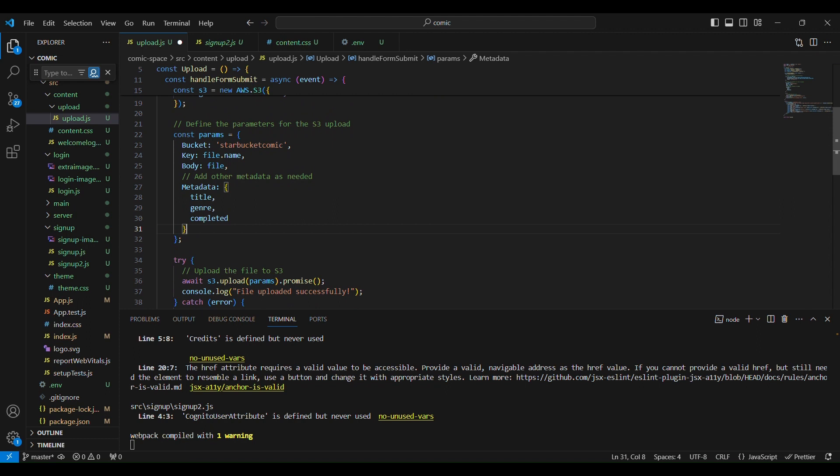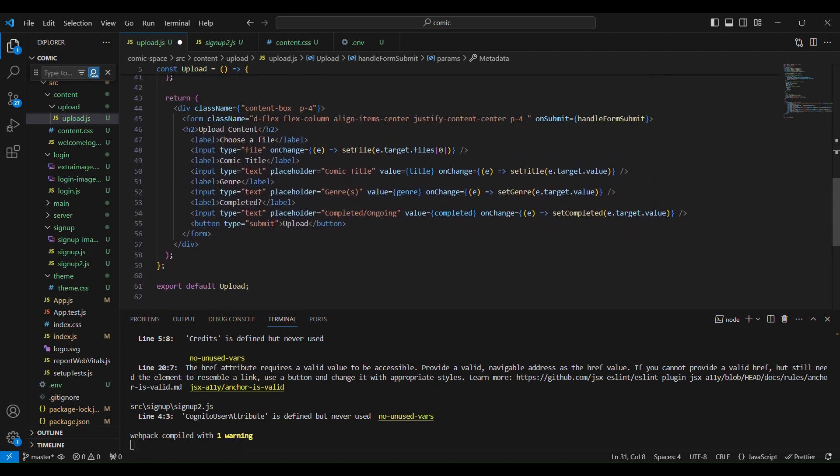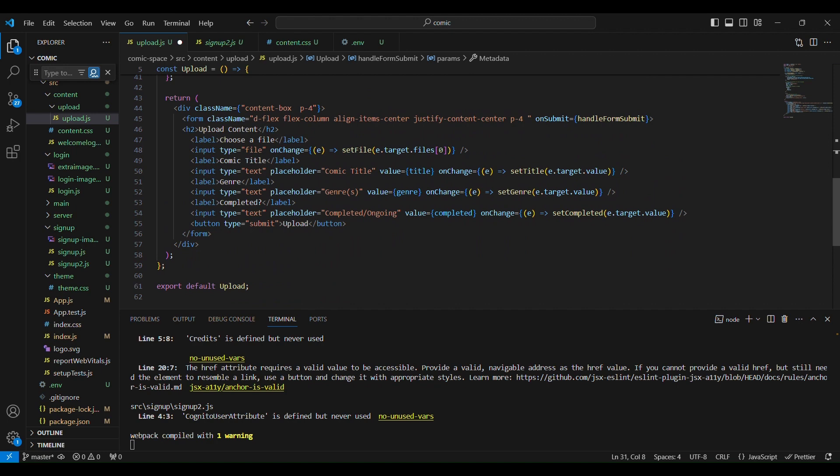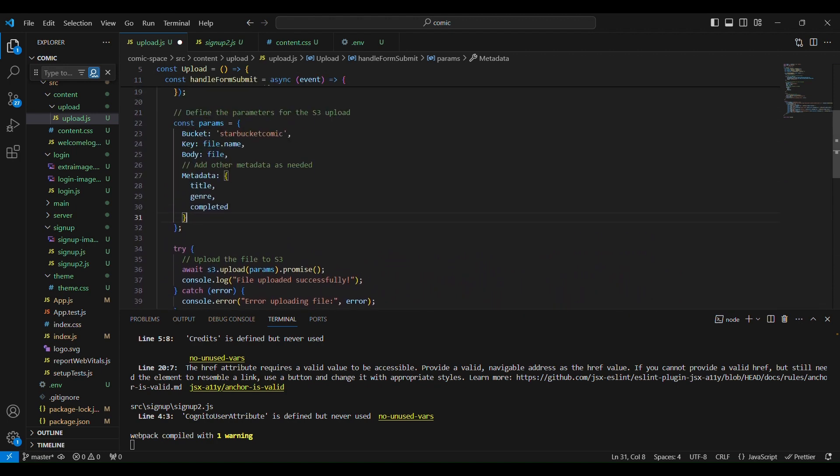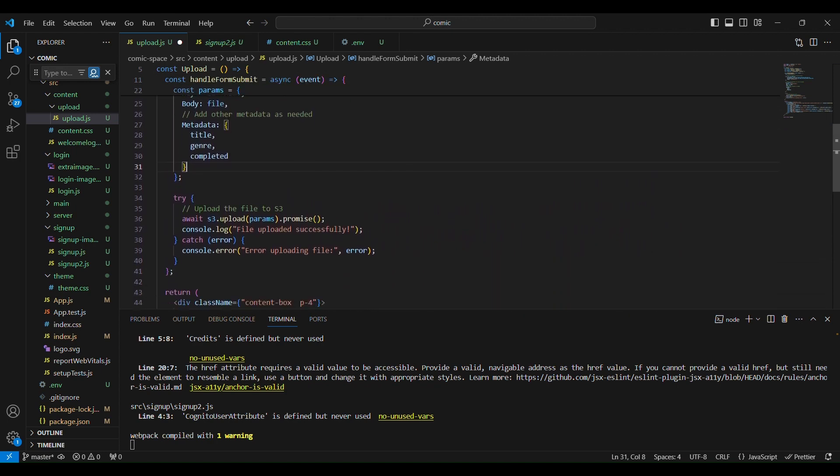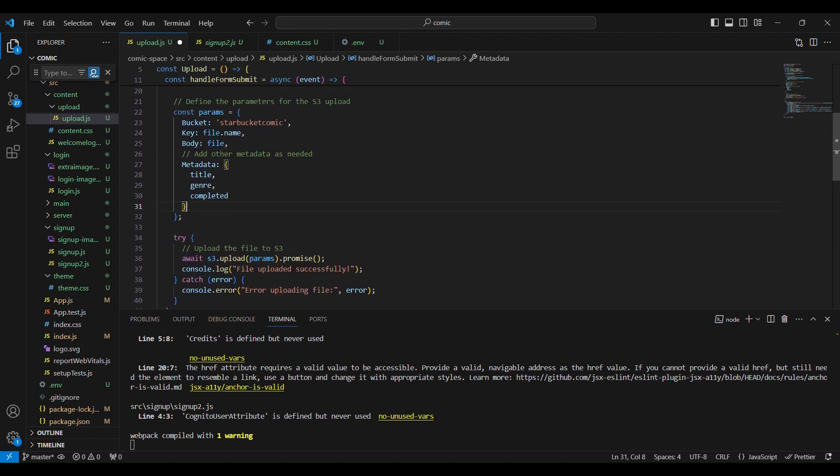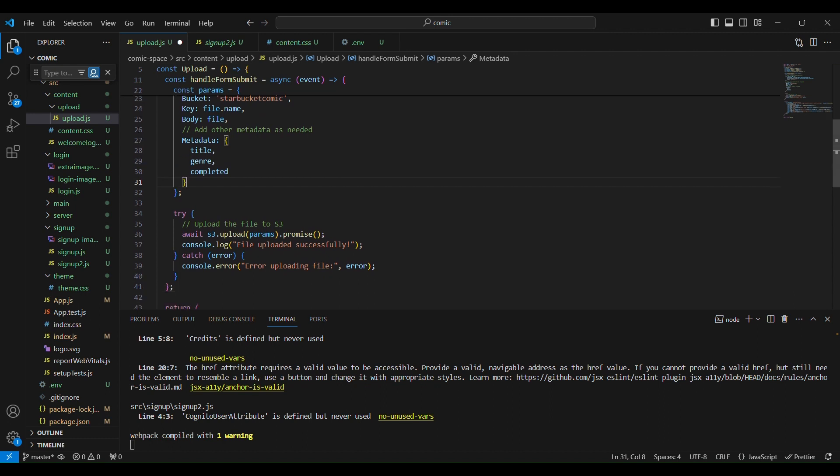And then basically here we have all the parameters we are going to upload right here and here's some of the metadata right here which will be added via the input, okay. And then now here we're uploading the file to S3, we have a promise right here, so if we're going to try to upload with this data in this object right here.